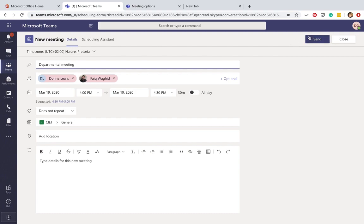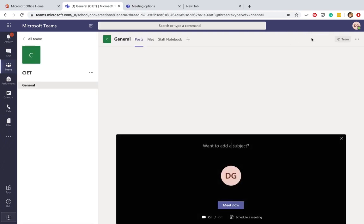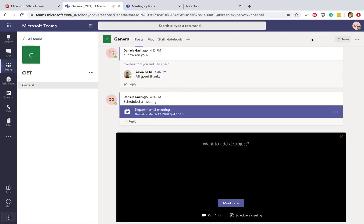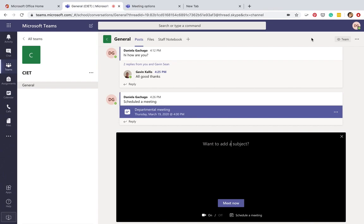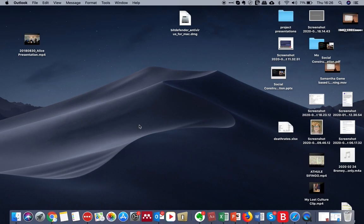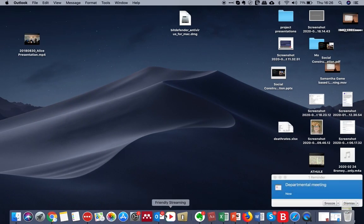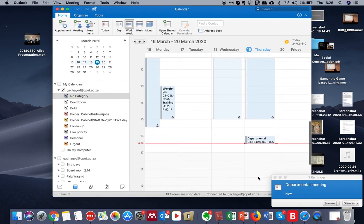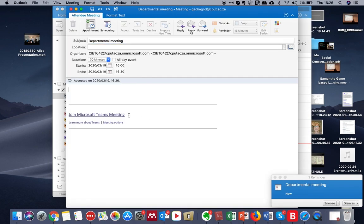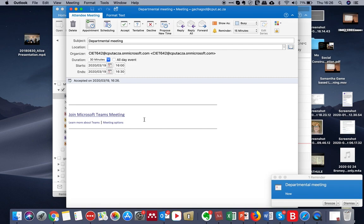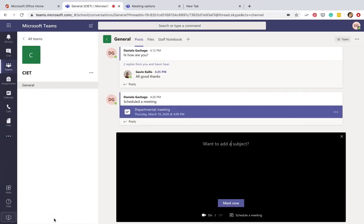Now, because this is integrated with our calendar, if you go to your Outlook calendar, you would find the invite here to your meeting. And here is also a link to the actual meeting room, which you could forward to people who are not part of CPUT—for example, to outside guests—to join you.